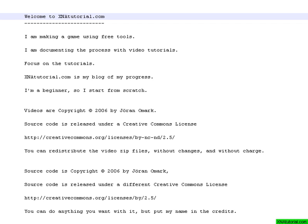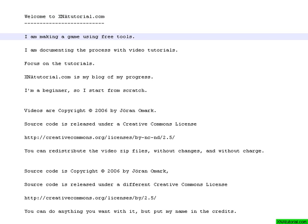Welcome to XNAtutorial.com. I'm trying to make a game using free tools. Free, I mean tools that people don't charge for. I don't care if they are open source or not.